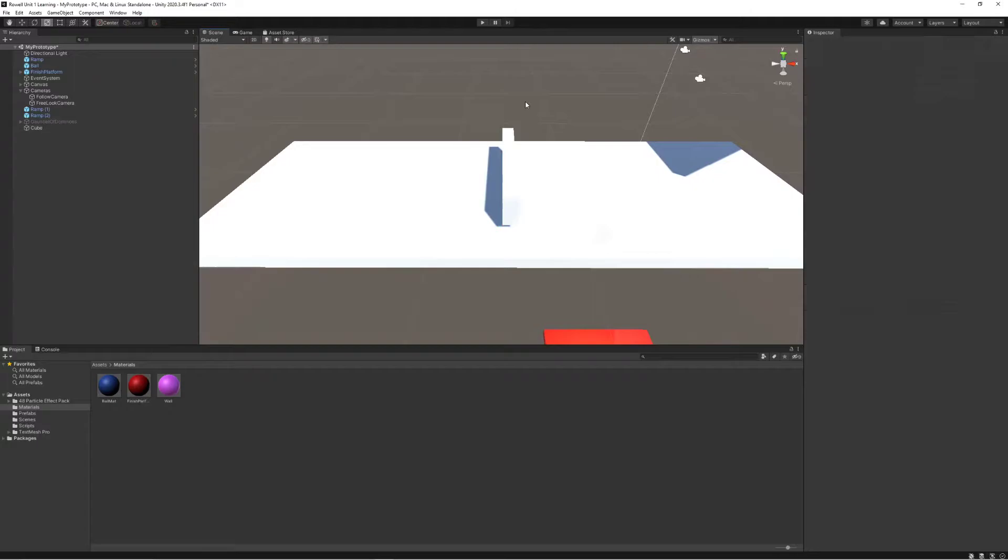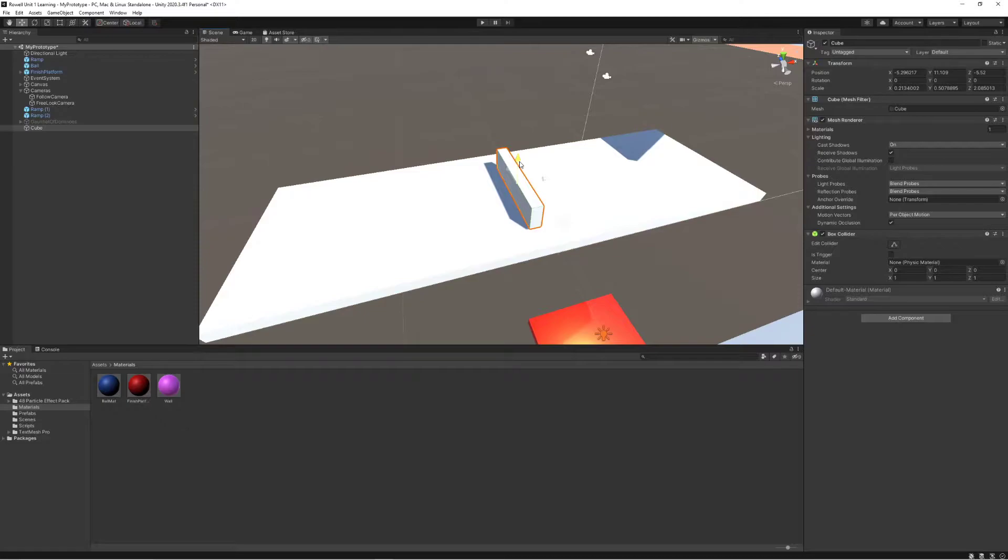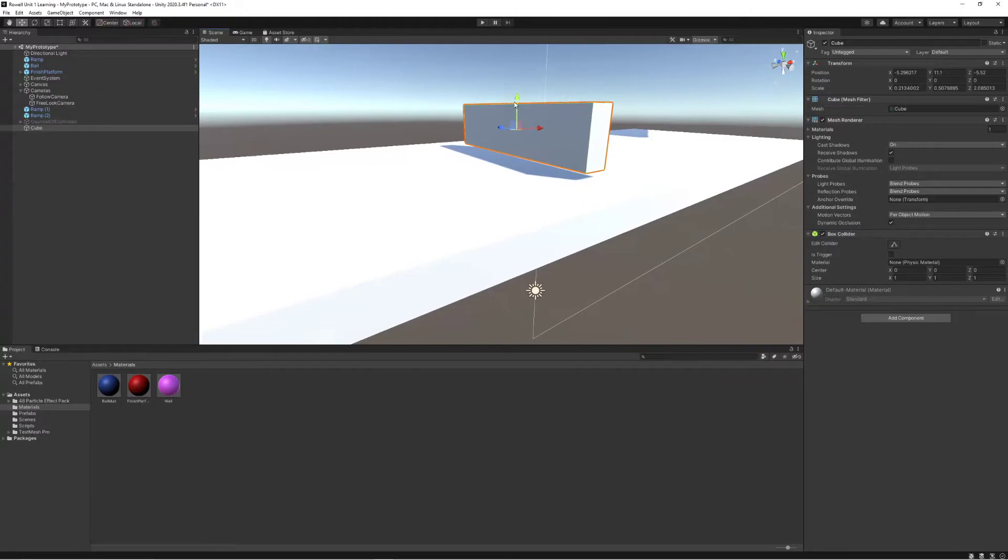And this should be nice and flush. I want to select this one with the platform here. So let's zoom in and get it as close as I can. And realistically, I'm not too concerned about being perfect at this point.